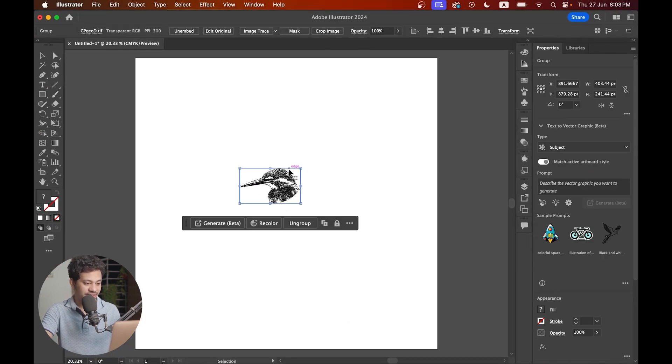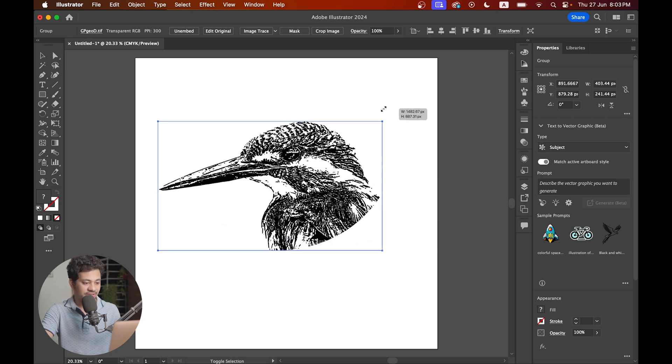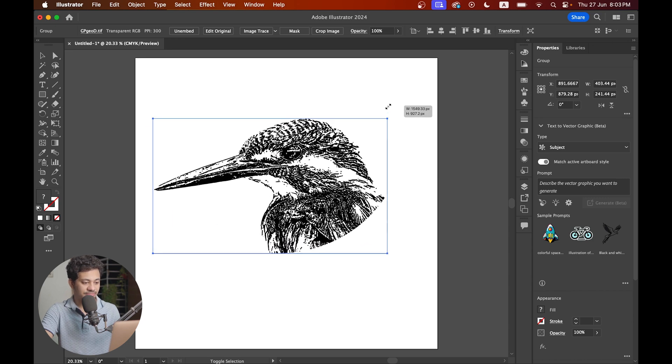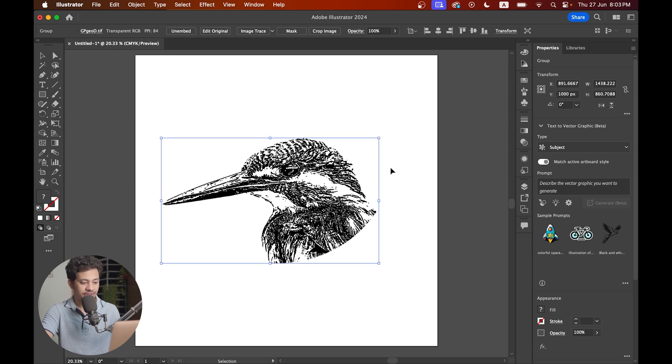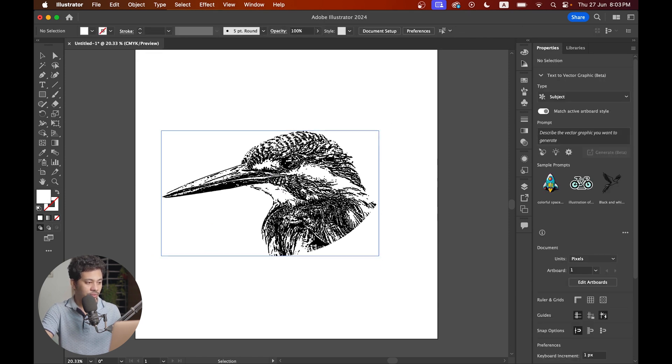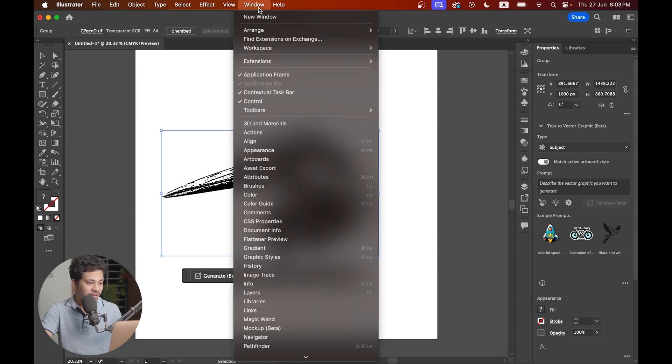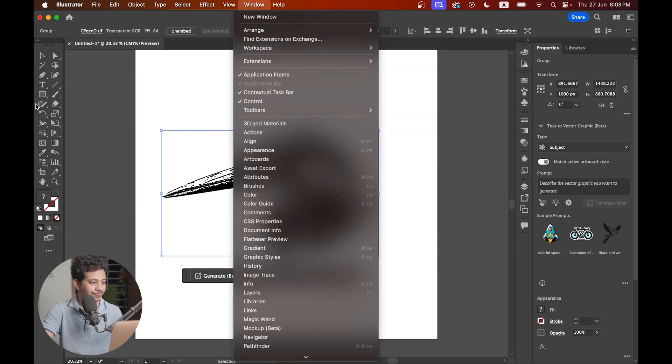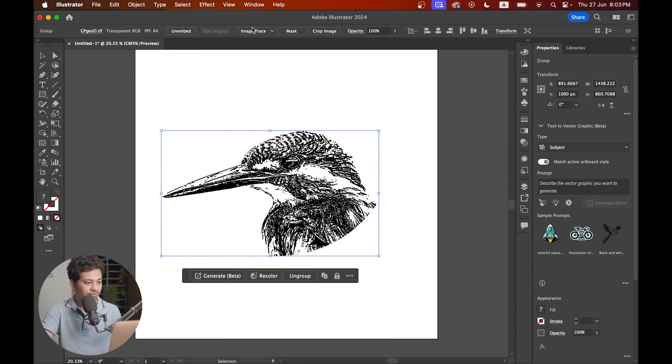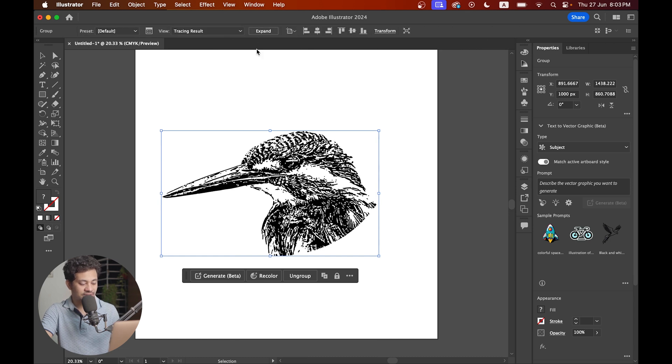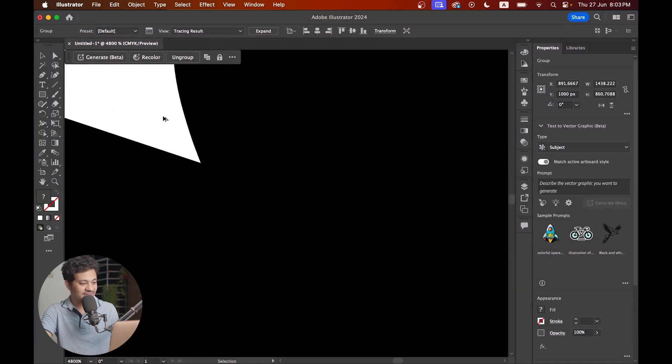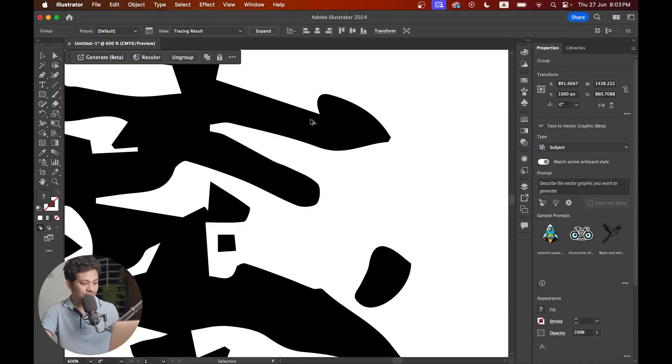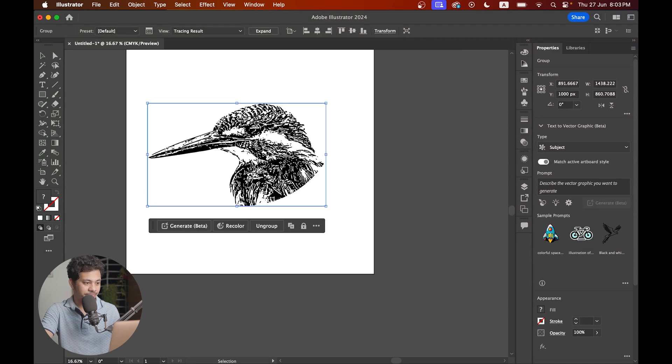Make it bigger by pressing shift and option key. I'm using the workspace essentials classic. If you select the photo you'll find the image trace option here. Just click on this. Look at this, it's done. It's already a vector graphic right now.